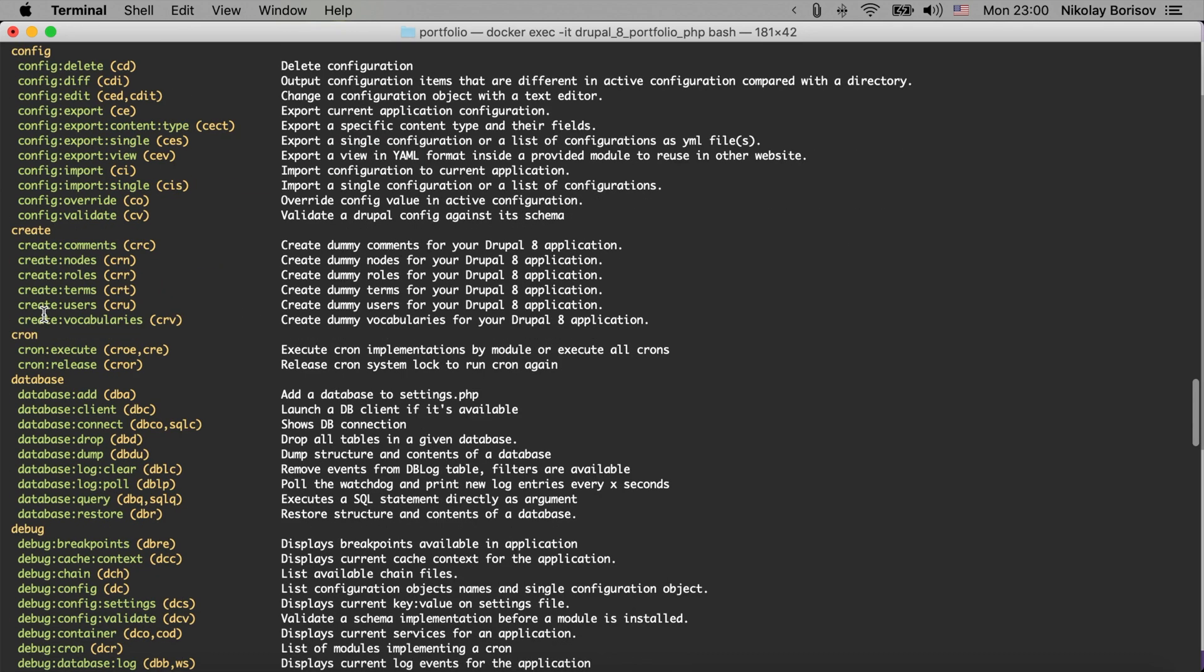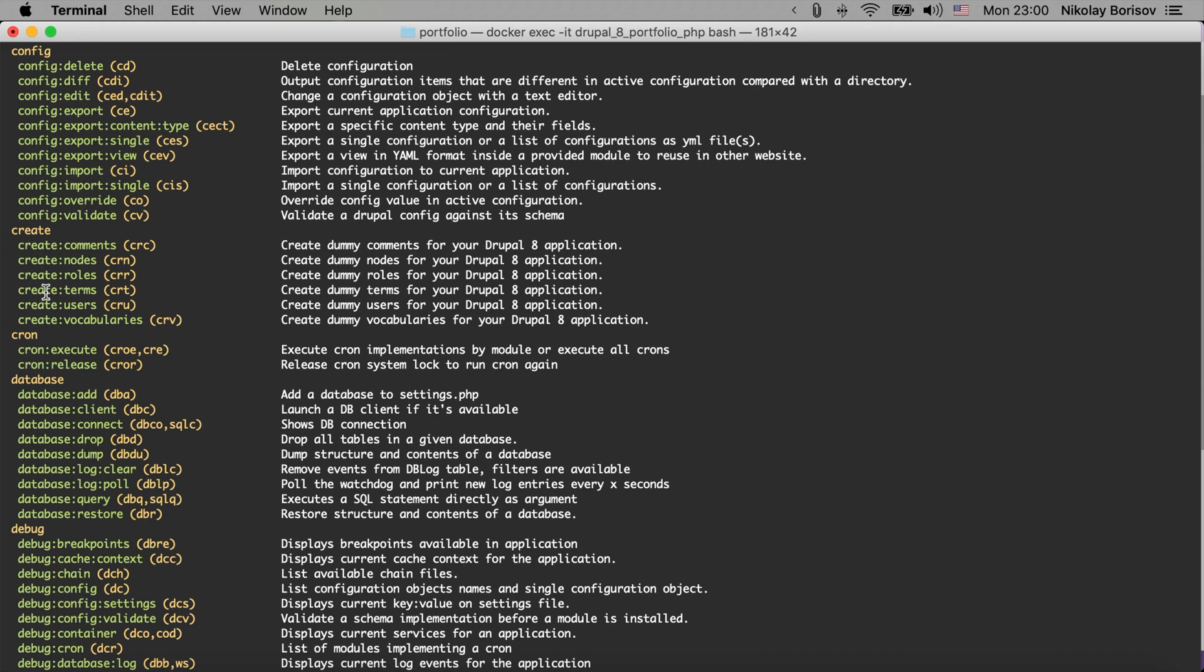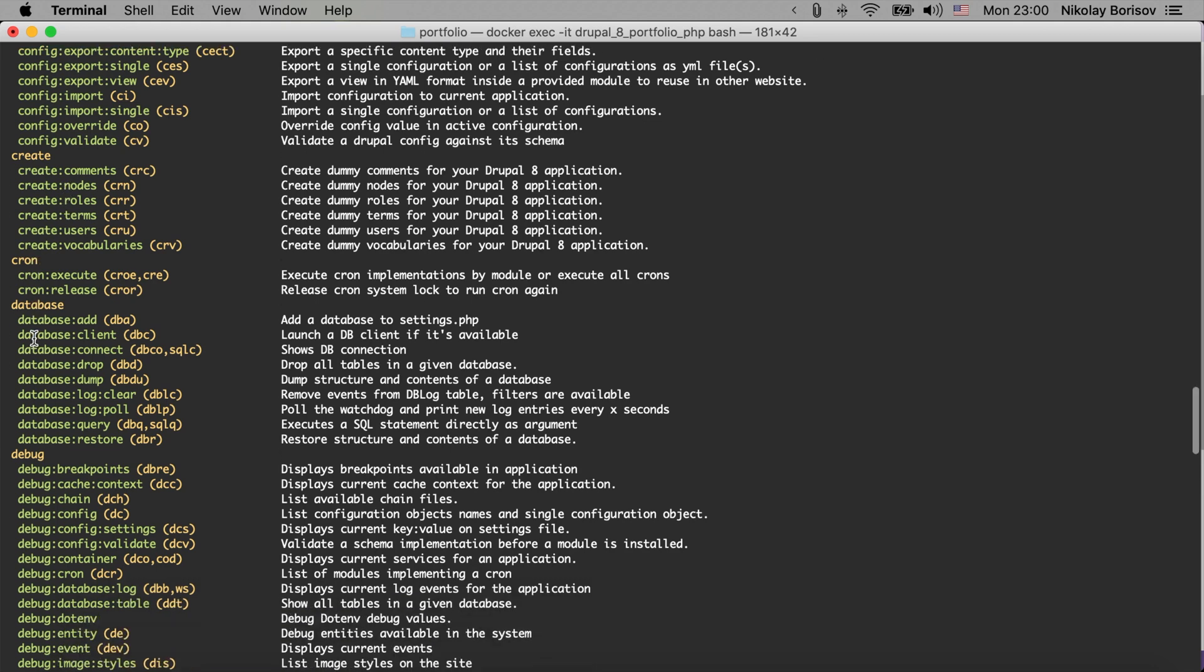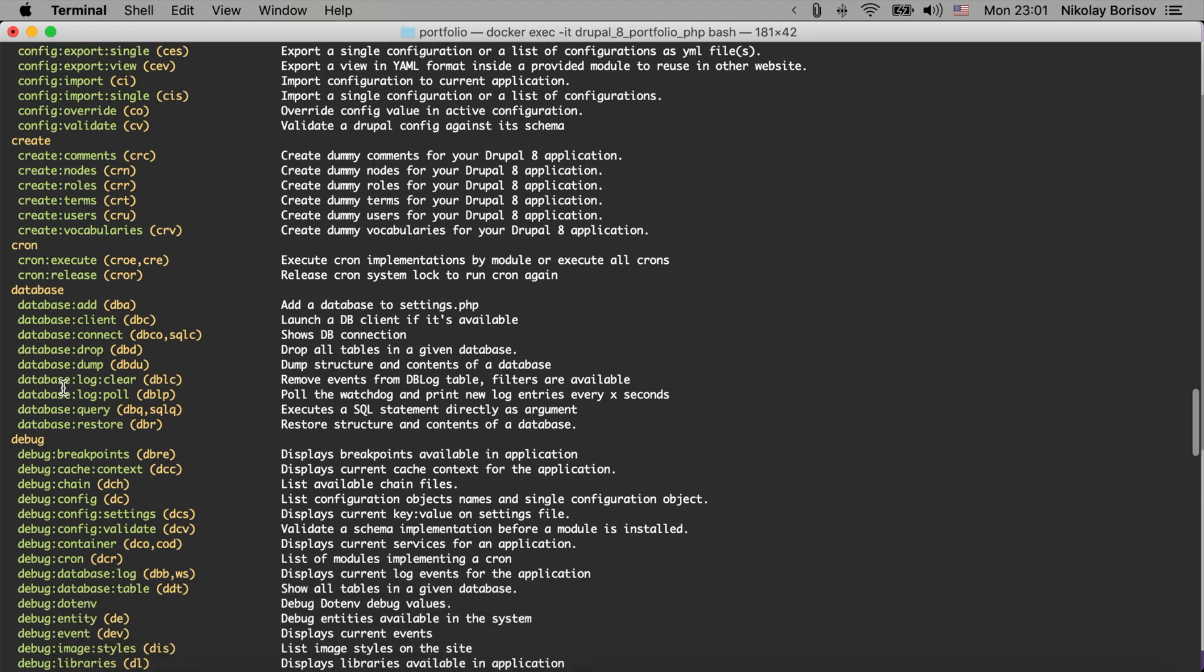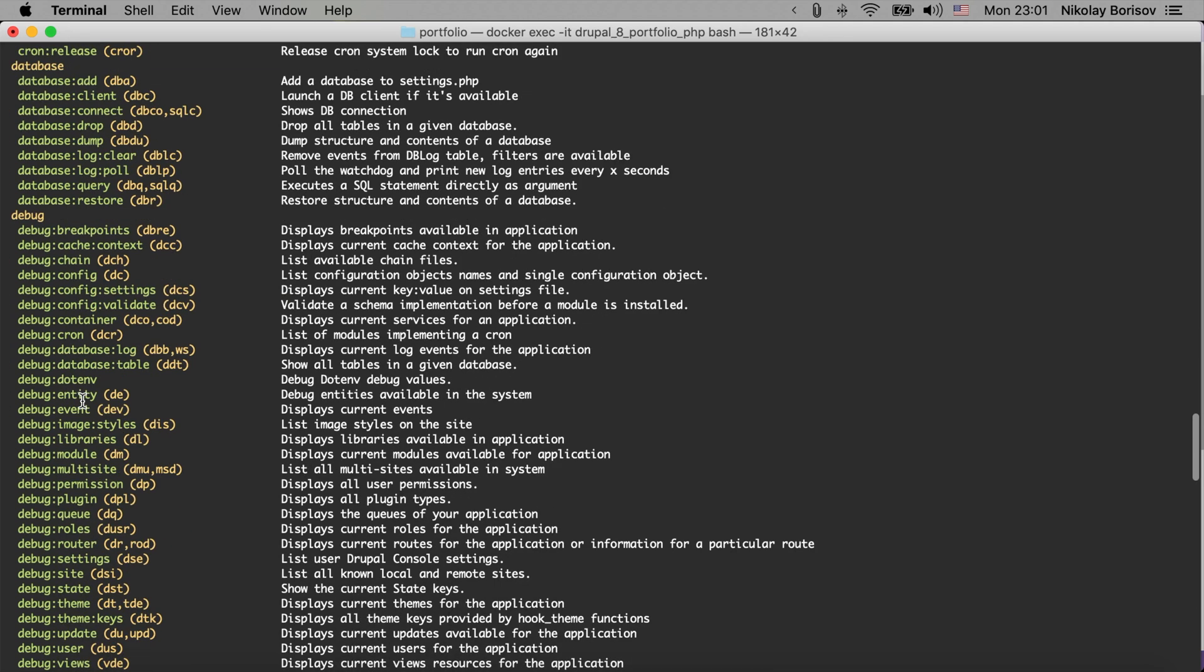For creating nodes, of course different modules could bring their own Drupal Console commands. So here we have the ones that we have also from the Drupal module - for creating like nodes and terms and users, so content in general. Running cron, some database commands, some debug commands so we could see all the breakpoints that are available in our system.